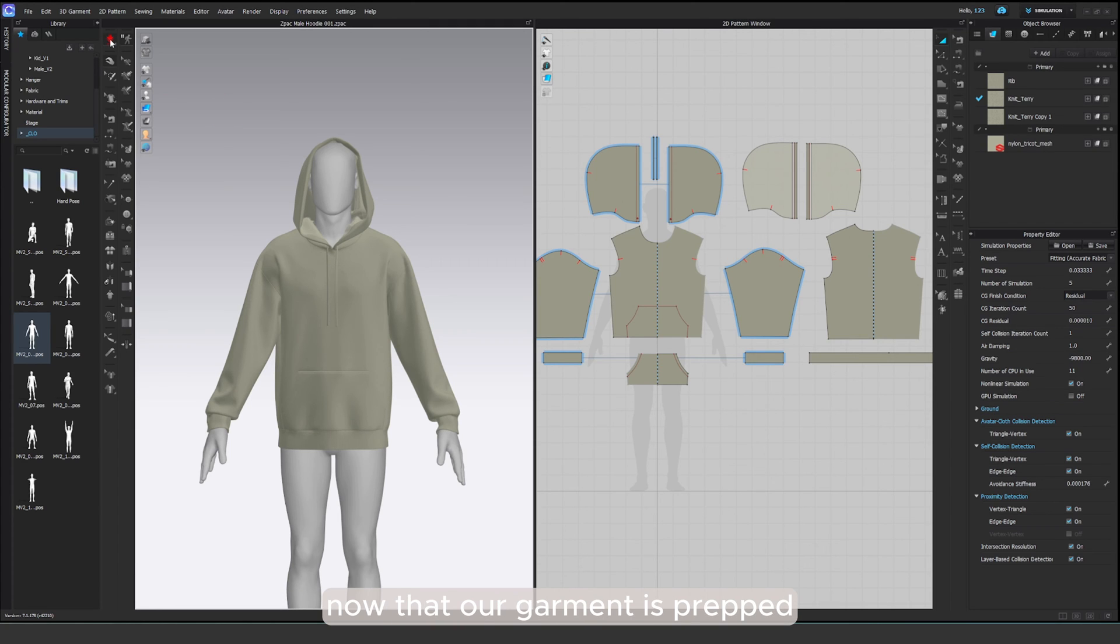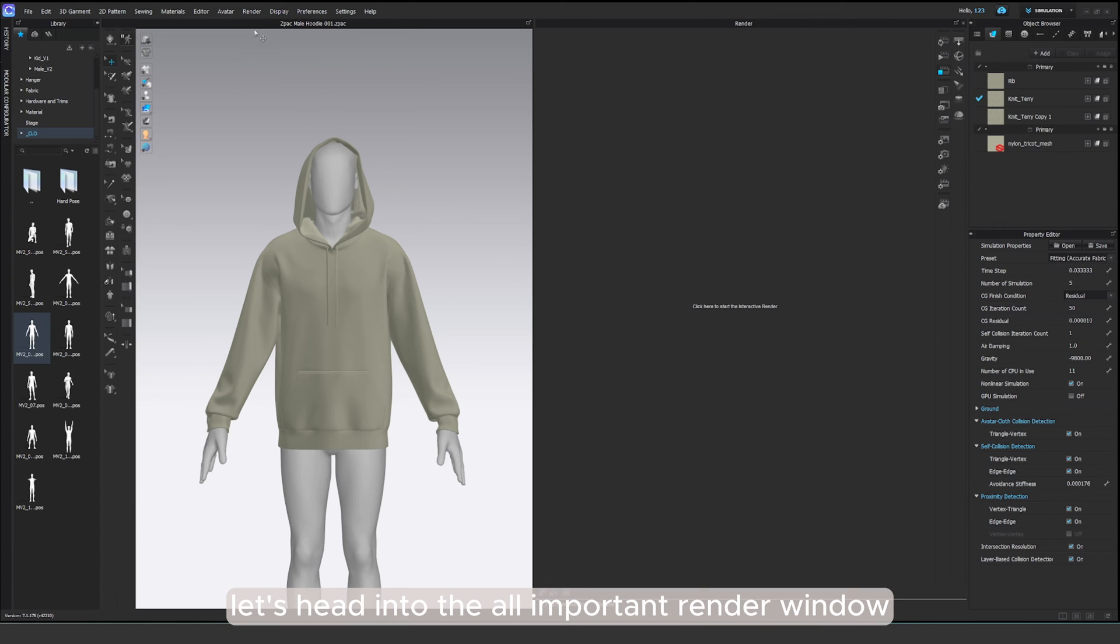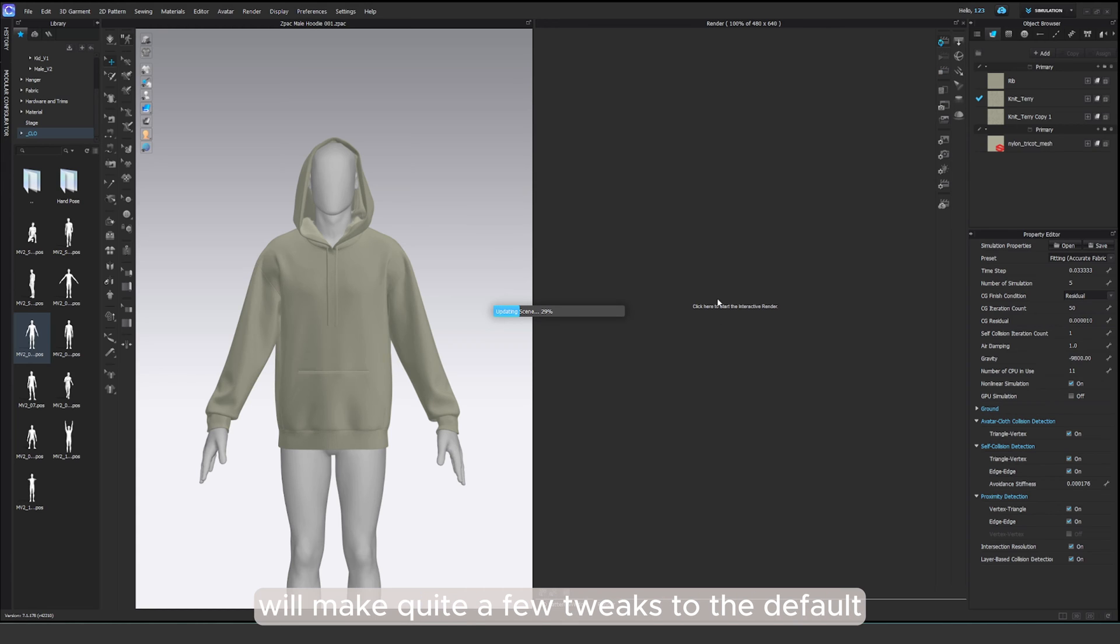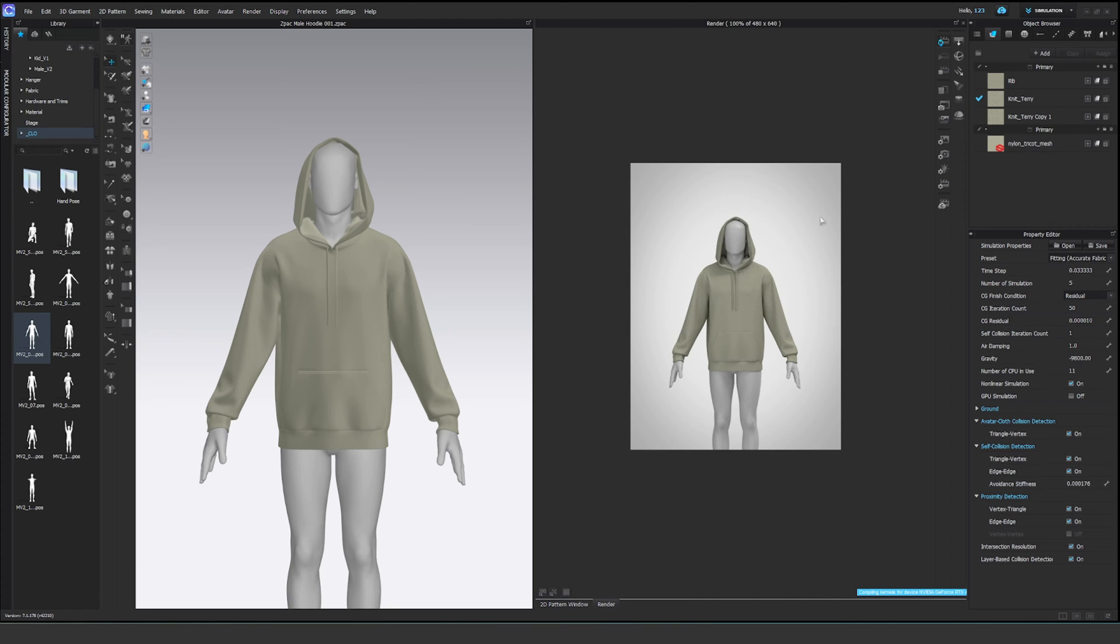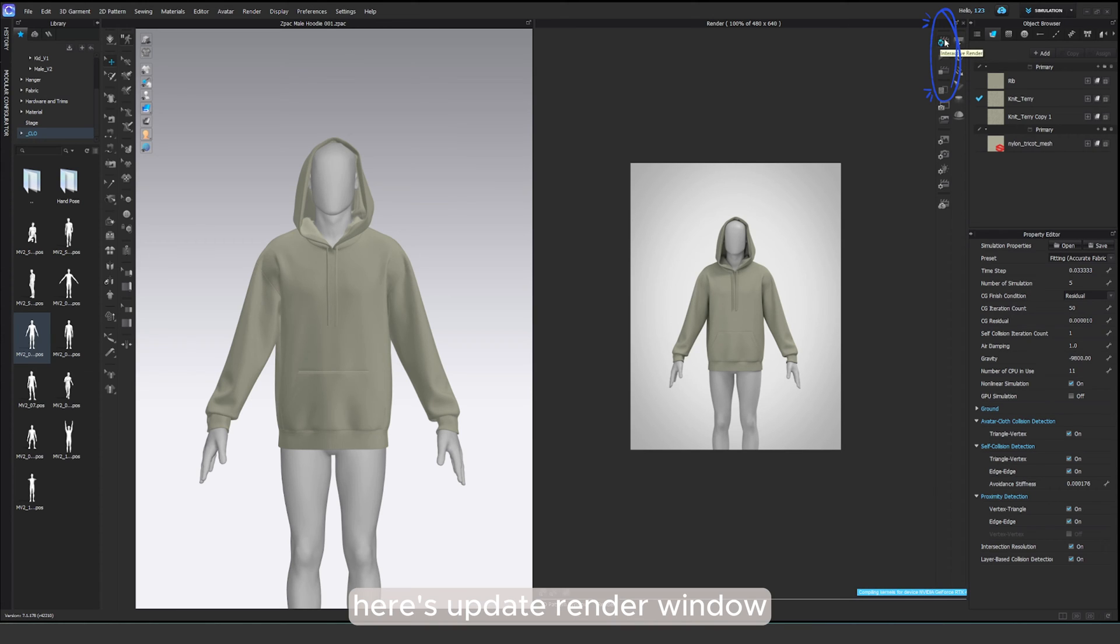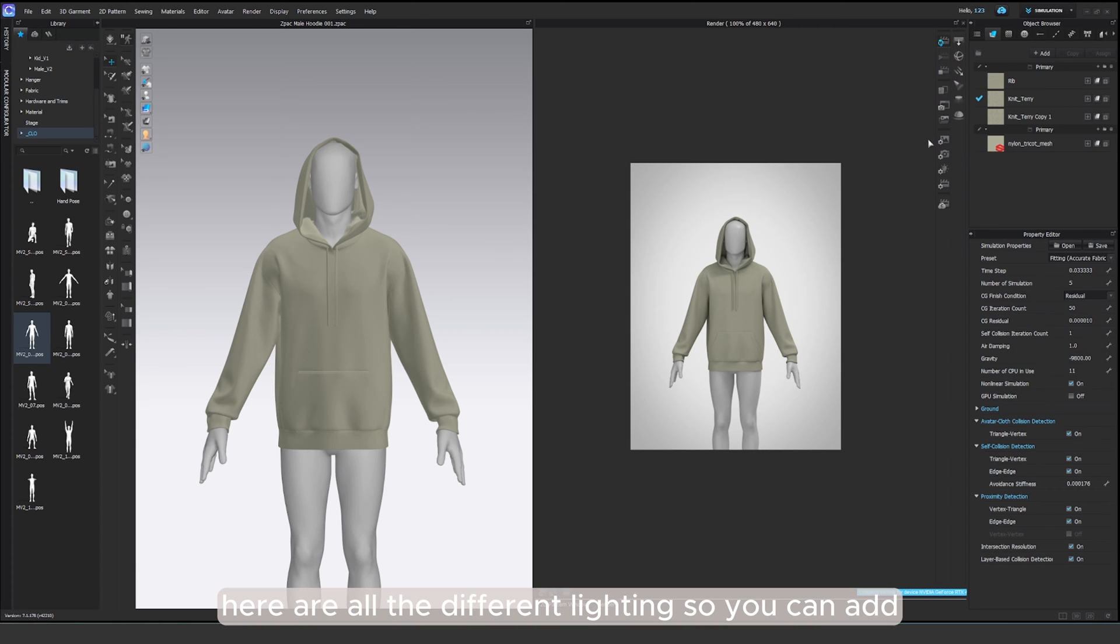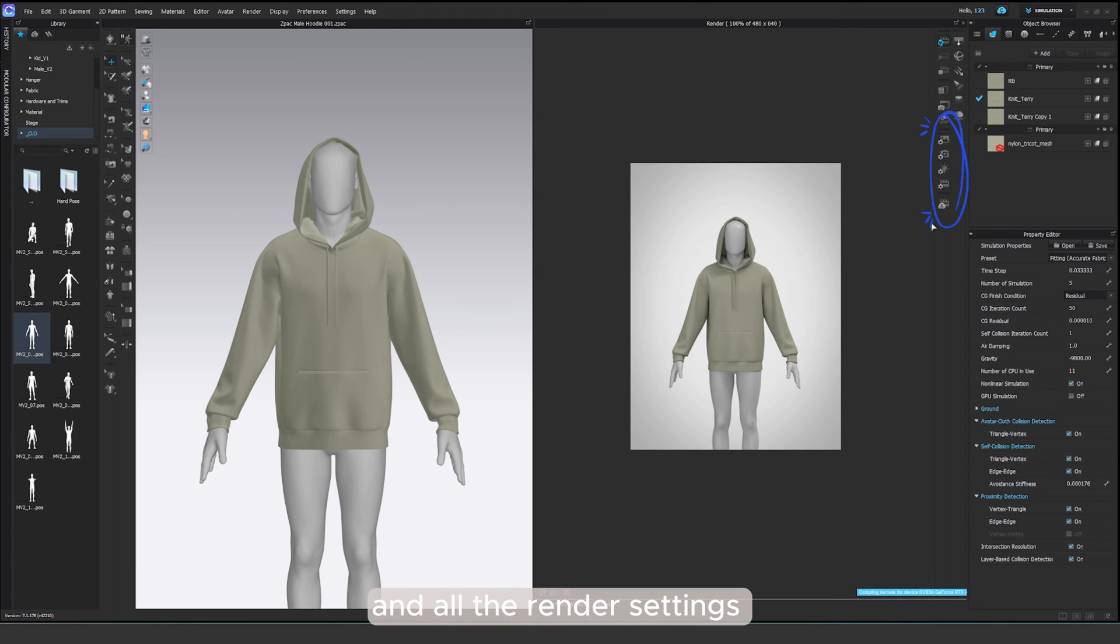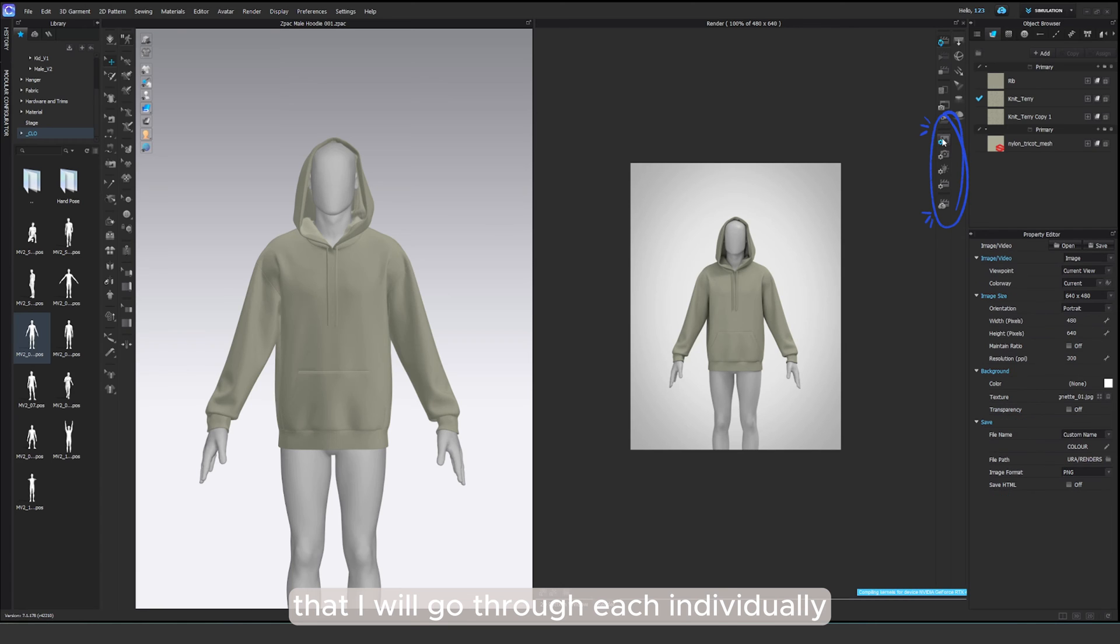Now that our garment is prepped, let's head into the all-important render window. Click render and activate the render mode. We'll make quite a few tweaks to the default settings to achieve high quality results. Positioned on the right side of the screen, you'll find essential buttons for the rendering process. Here's update render window, start render and stop the render. Here are all the different lightings you can add and all the render settings that I will go through each individually.